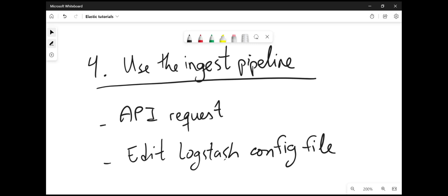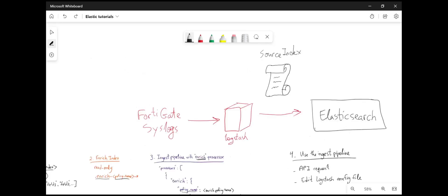And the last step is to use the ingest pipeline. It could be done with an API request, or you can edit the logstash configuration file, specifically in the Elasticsearch output section. In this example, I'm ingesting FortiGate syslogs using logstash, and then I'm going to be adding data from my source index so that they are enriched before indexing them into Elasticsearch.